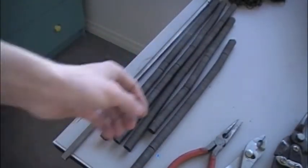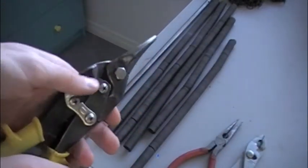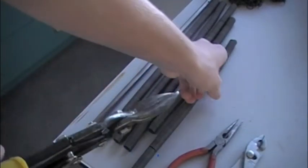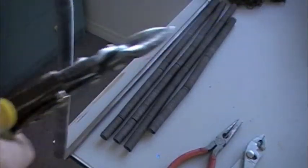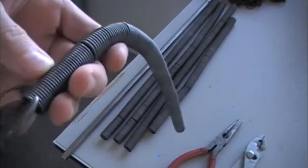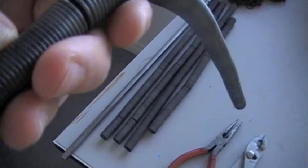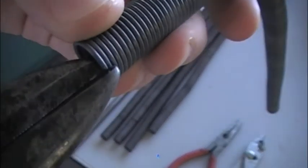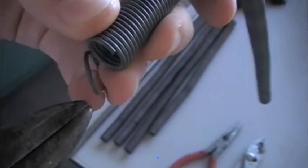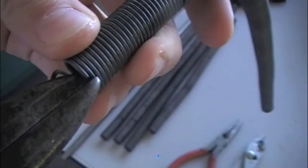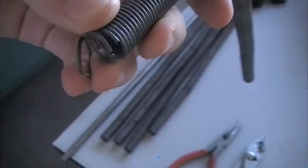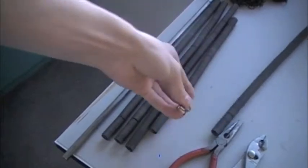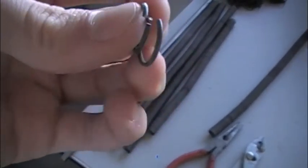Then what you're going to do is you're going to take your tin snips and you're just going to cut along the single line like that and you're left with these rings.